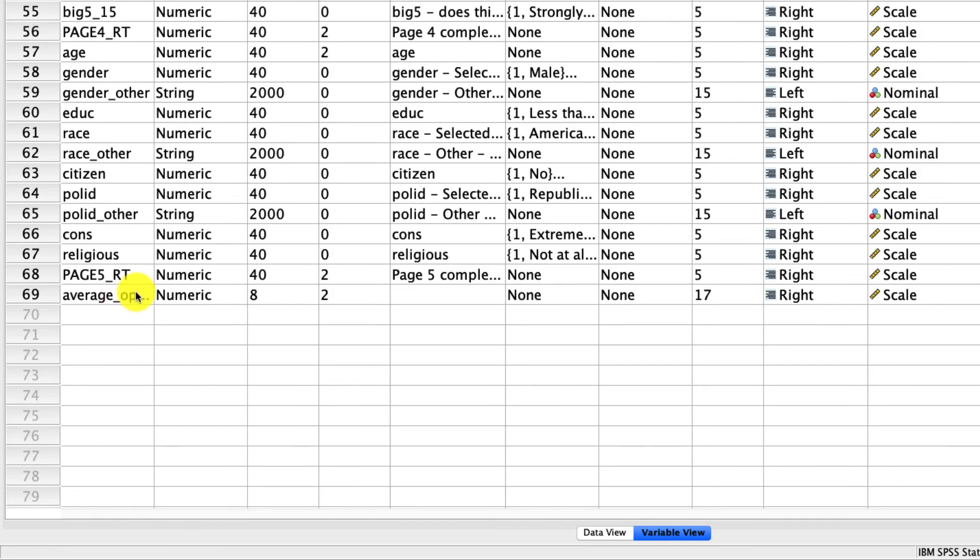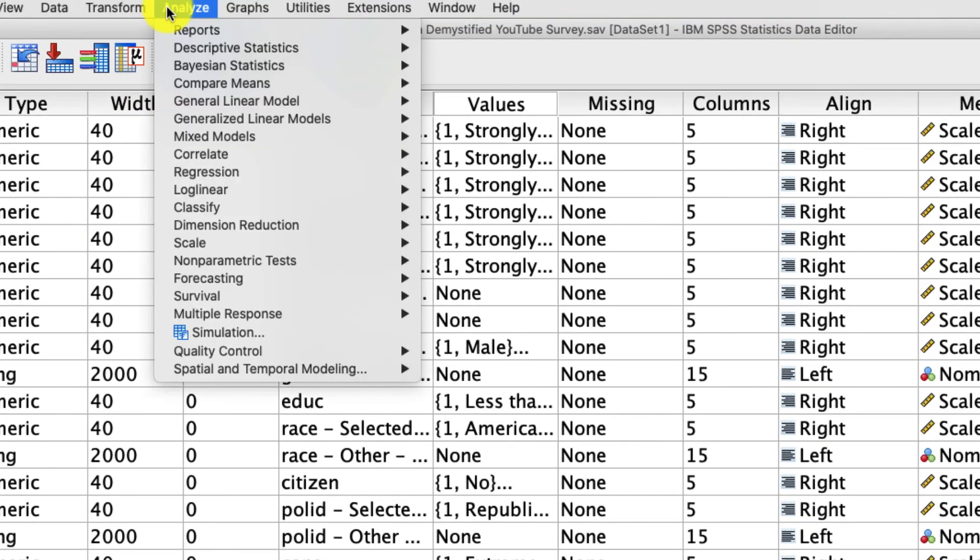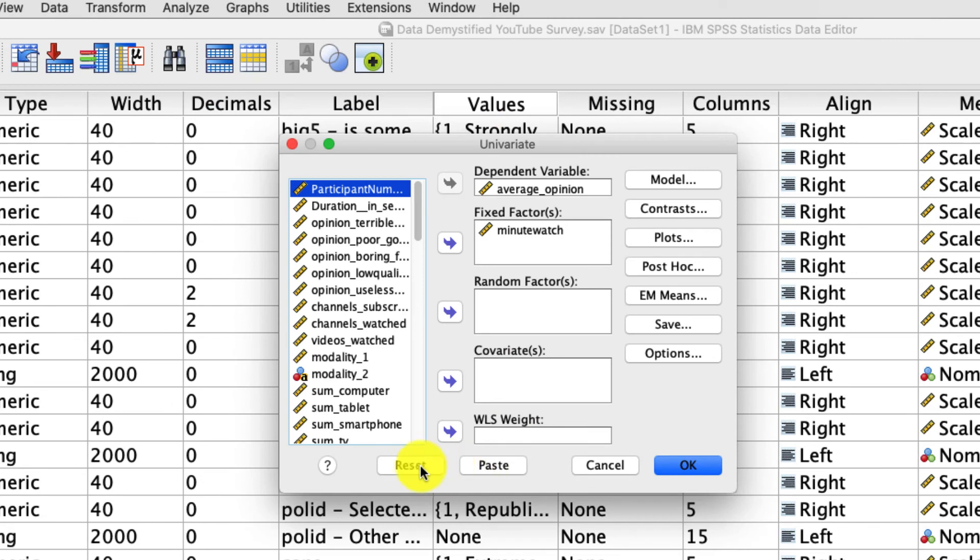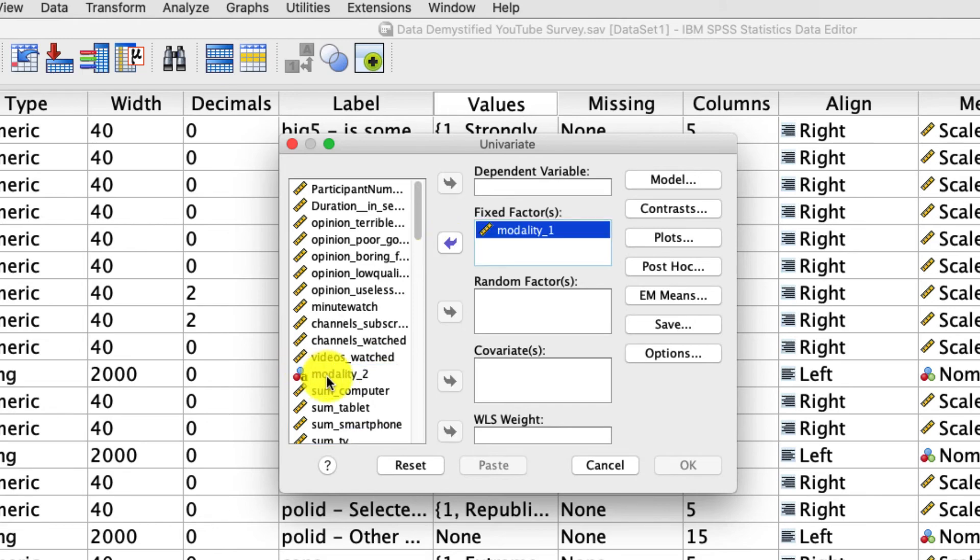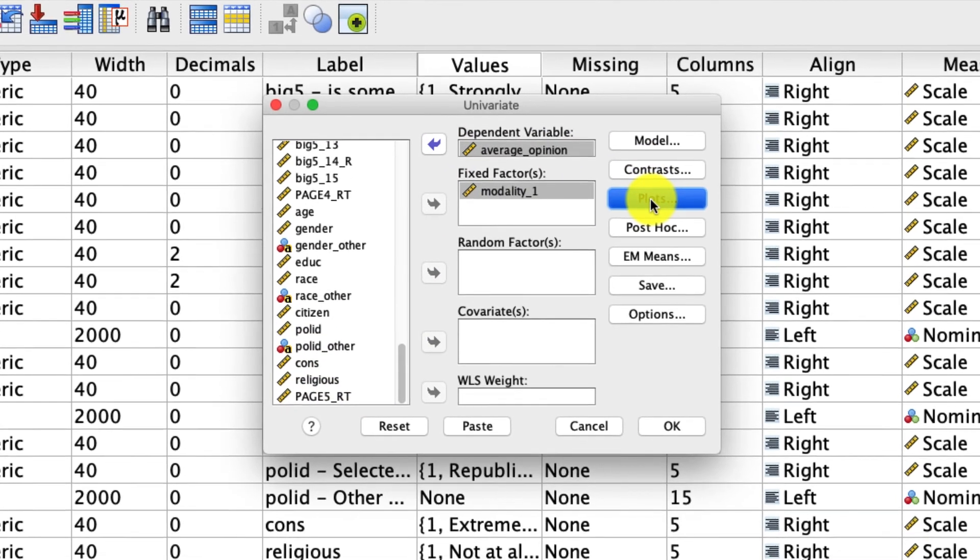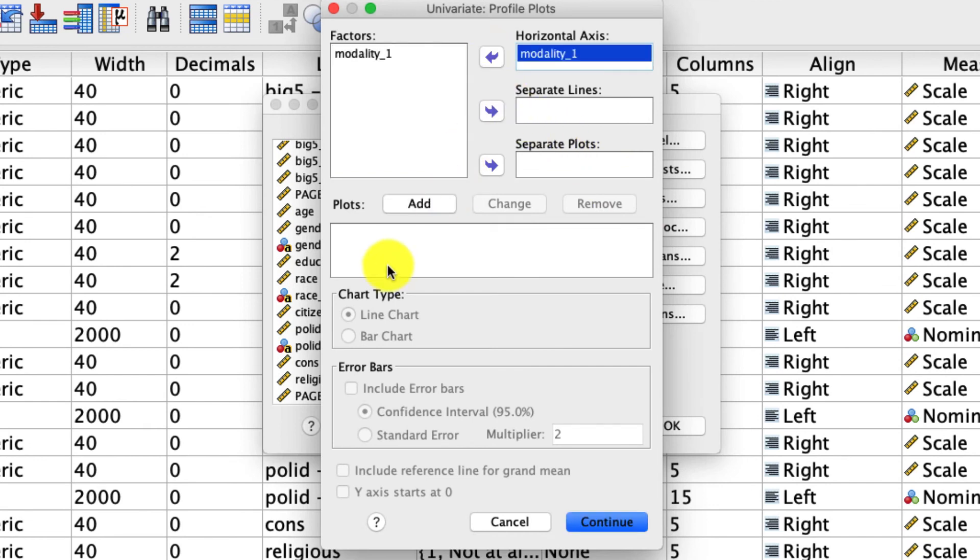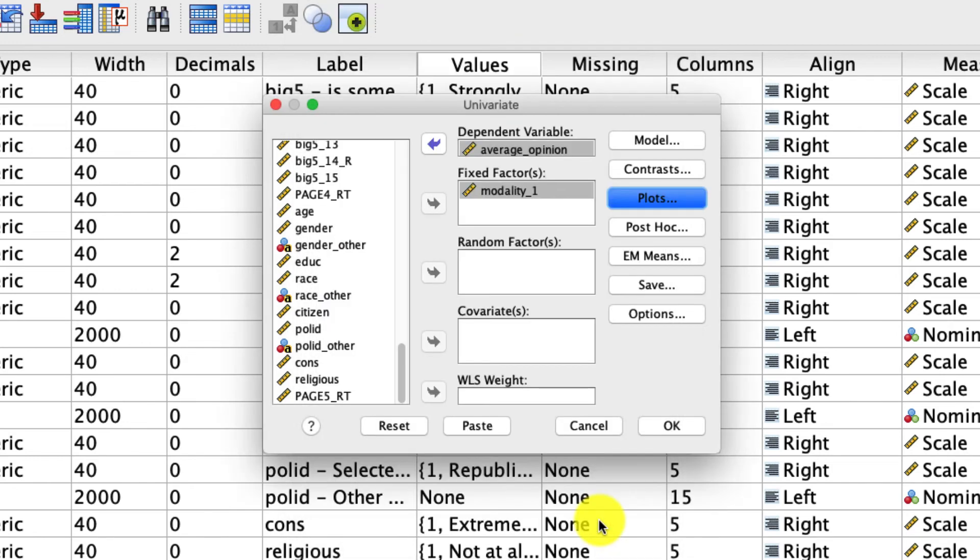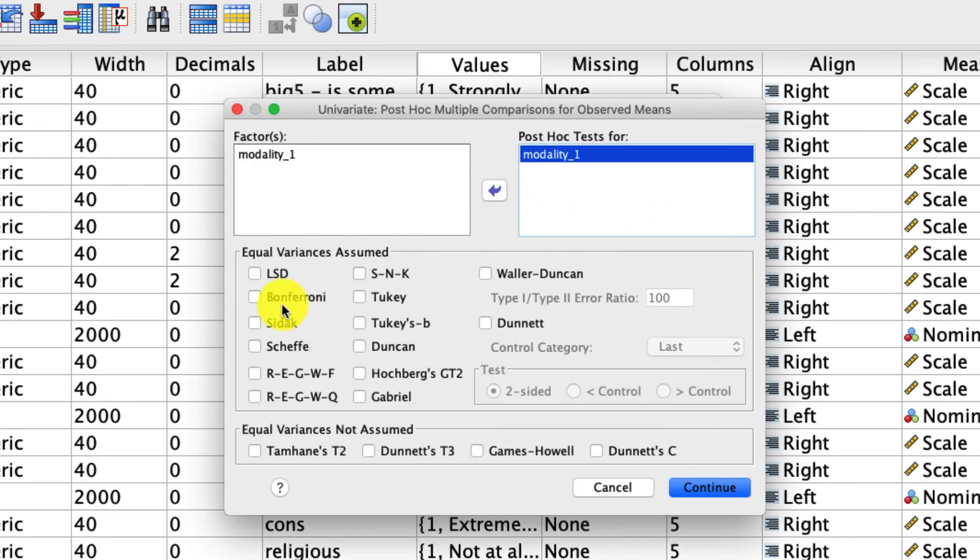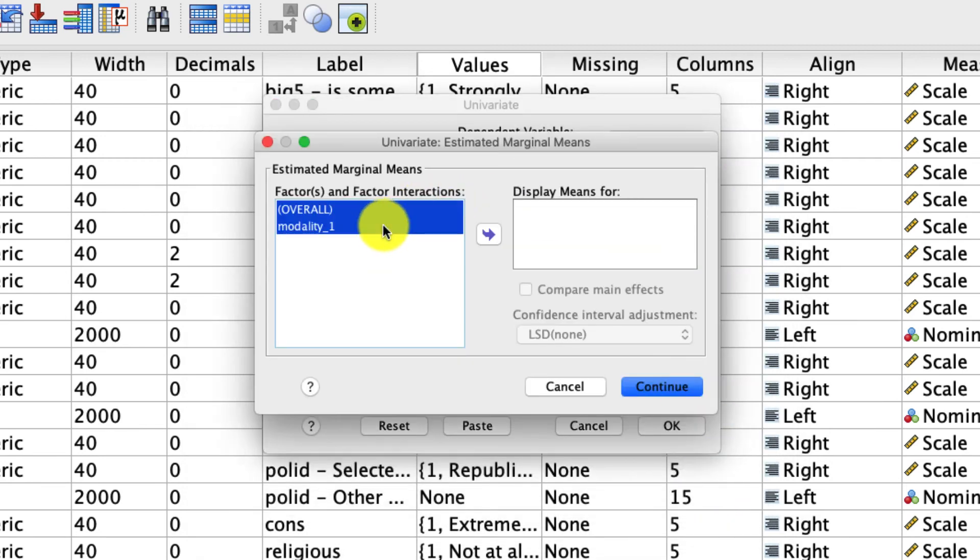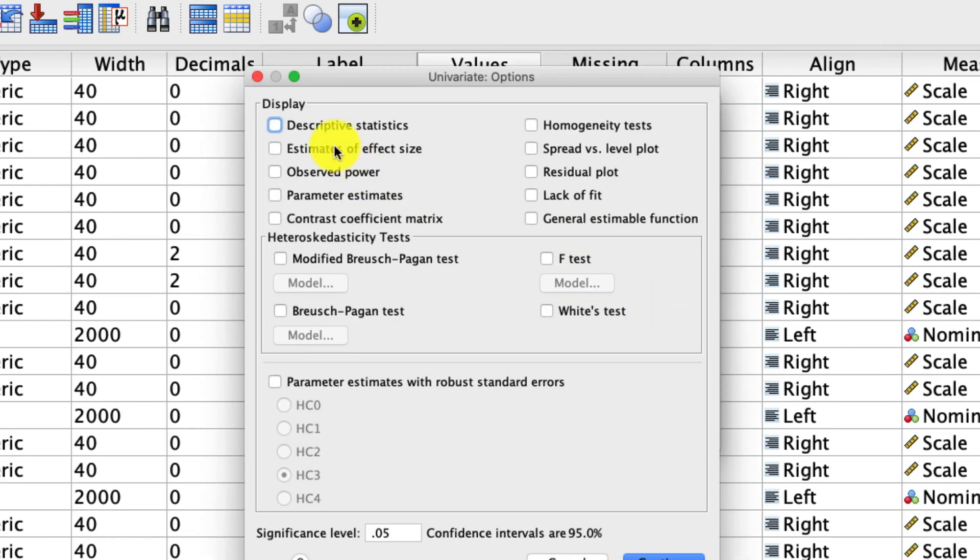All right, hopefully you've given that a go, and I'll give it a go as well. So under Analyze, General Linear Model, Univariate, I'll hit Reset just so we can do this from scratch. I'm going to use modality1 as my fixed factor - that's my grouping factor. I'm going to stick with average opinion as the dependent variable. Under Plots, I'm going to put this over into horizontal axis. I'm going to click Add, and I like my bar charts with error bars. Under Post-Hoc, I'm going to move this over, and I'm going to ask for the Bonferroni corrected comparisons. Under EM means, I'm going to take all of this and move it over and ask for the means. And under Options, I'm going to ask for the estimated effect sizes, because I think those are quite useful to have as well.